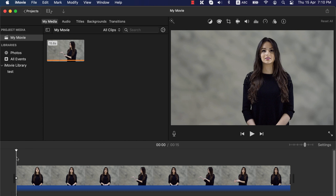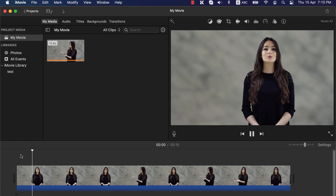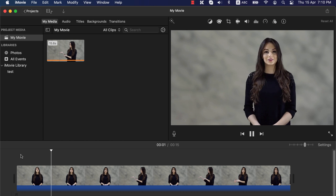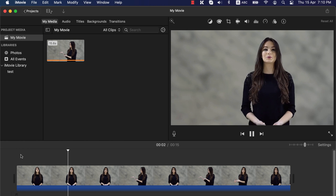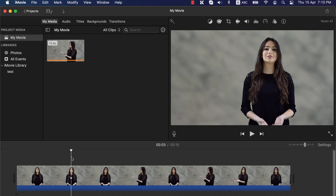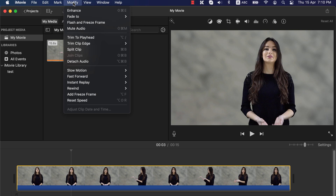I will use this clip to show you the techniques. For sudden zoom in, select the point where you want the zoom in to happen. After selecting the point, you have to split the clip. You can use the keyboard shortcut Command+B to split the clip, or you can go to Modify and select Split Clip.